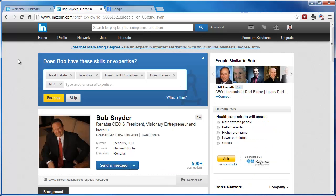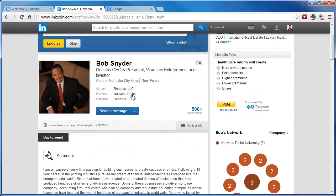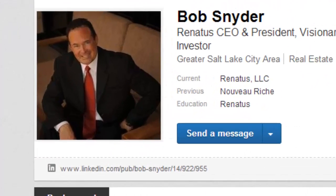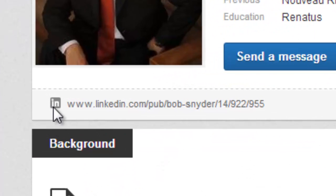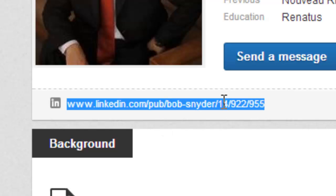For example, here's my friend Bob Schneider and he is CEO of this company here. But if you take a look at his LinkedIn URL right here, it's www.linkedin.com/pub/Bob-Schneider/ and then a bunch of numbers.